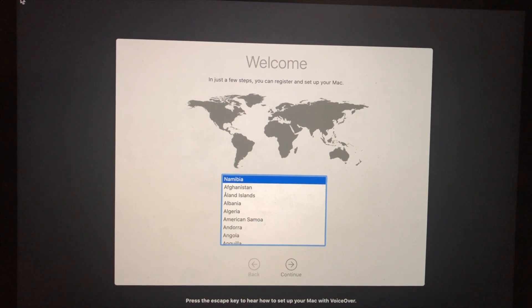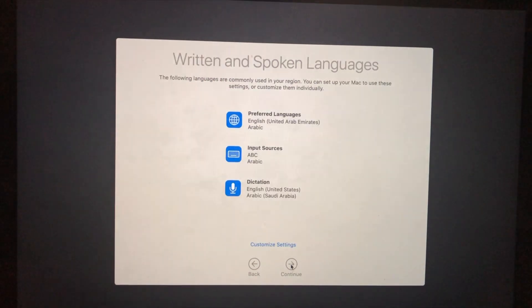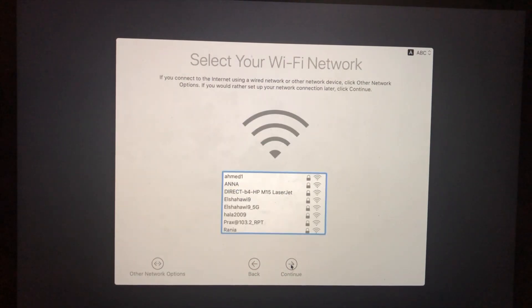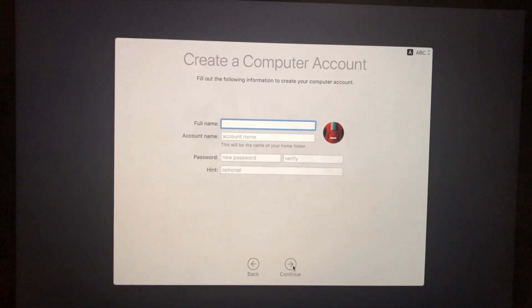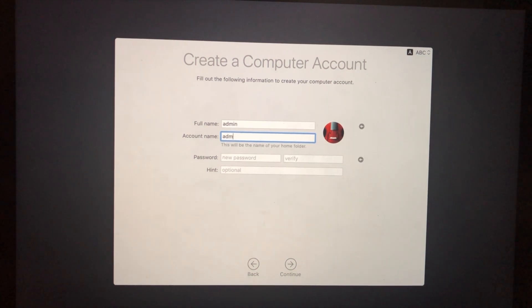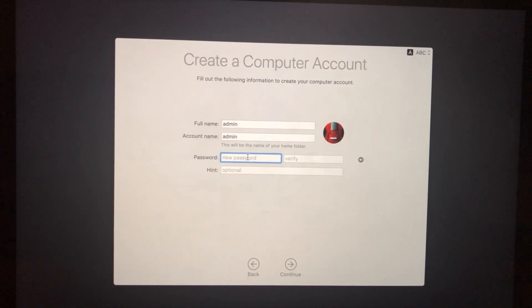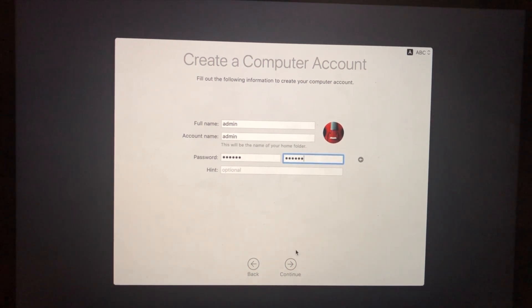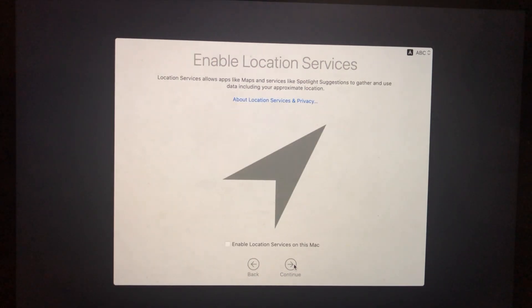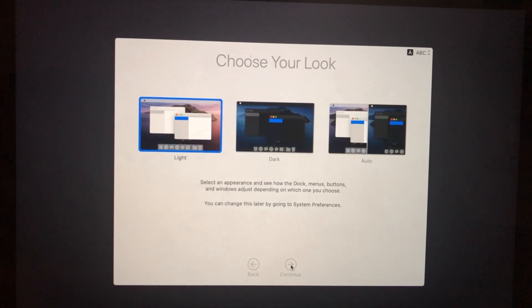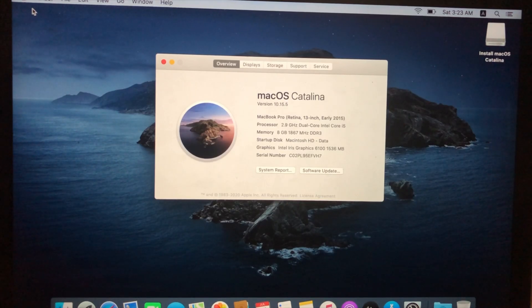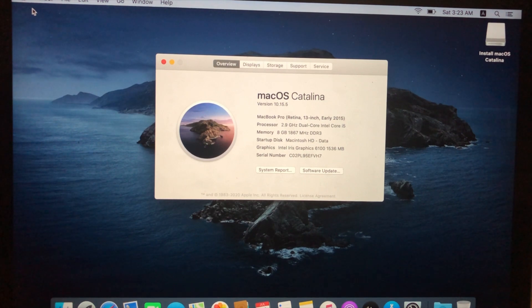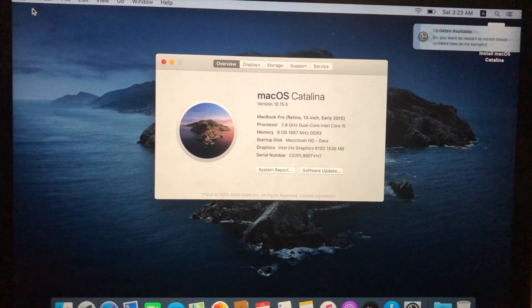Select your location, click Continue. Select your wireless network, click Continue. Here you need to give a computer name. Our Catalina operating system is ready to use. That's all for today. Thank you for watching my video. Please do subscribe for more videos.